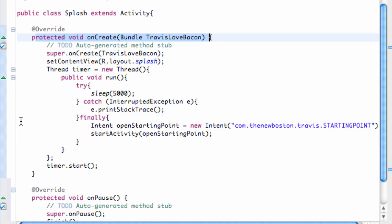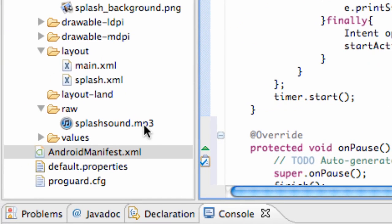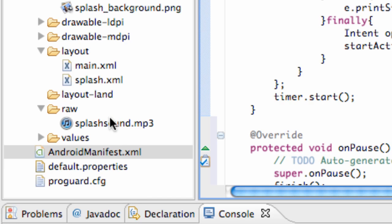Before we get started, I want to make sure you guys have a sound or MP3 clip within your raw folder. You want to use most likely MP3 or .ogg, and make sure it's lowercase, otherwise it's going to give you problems.